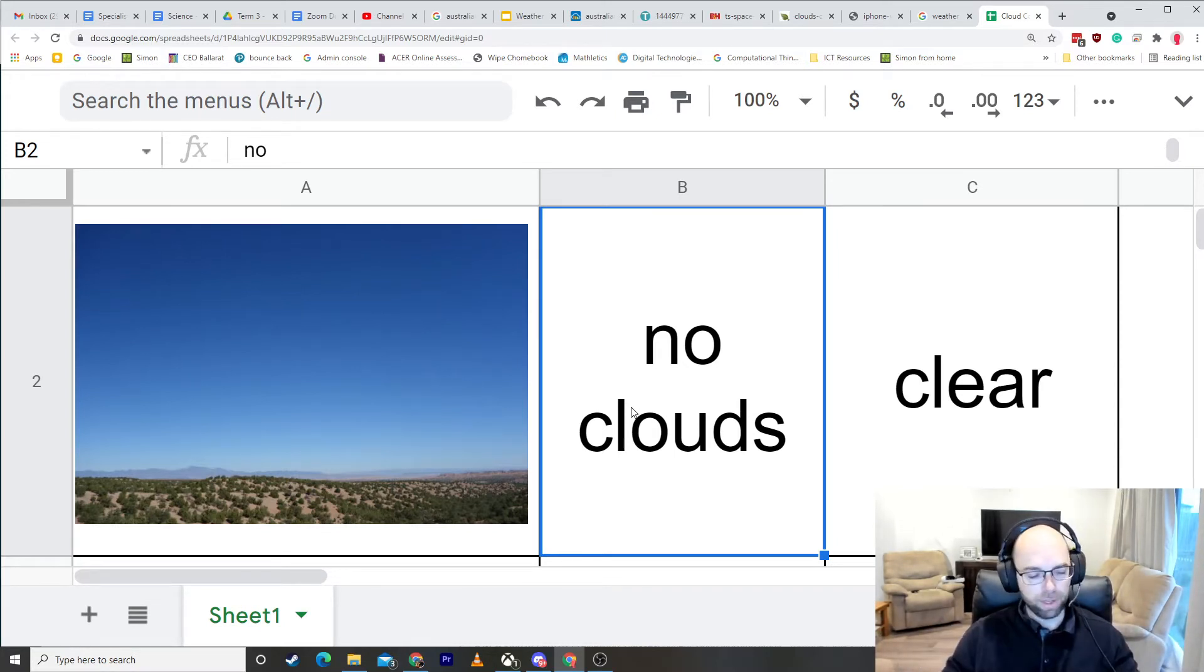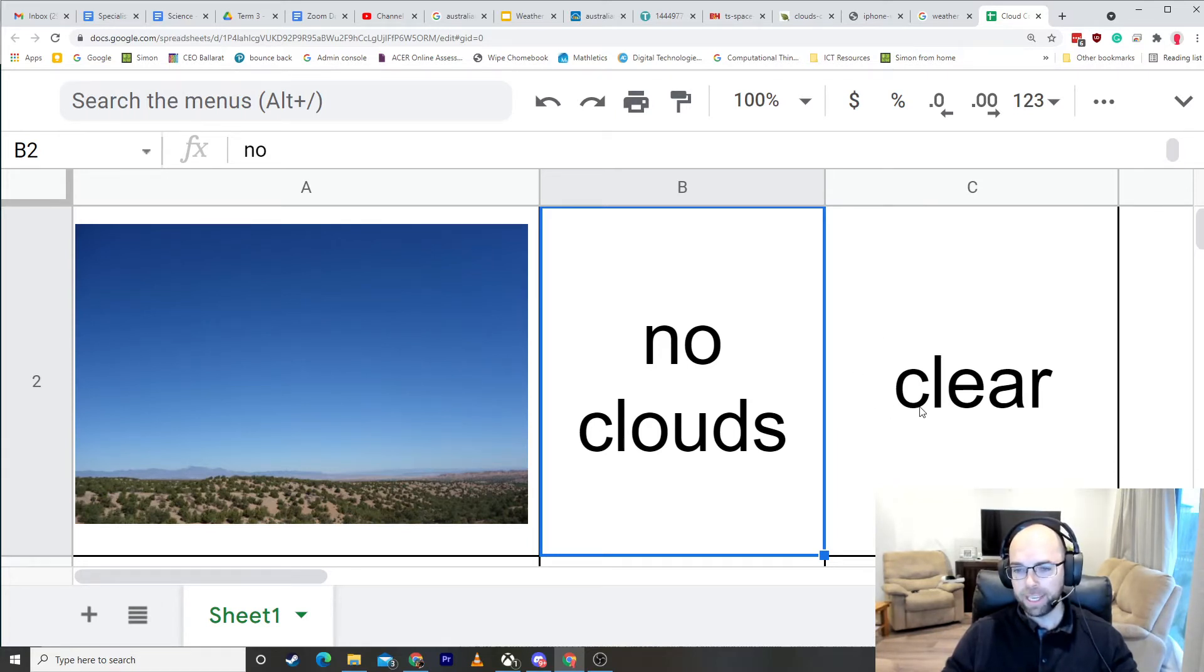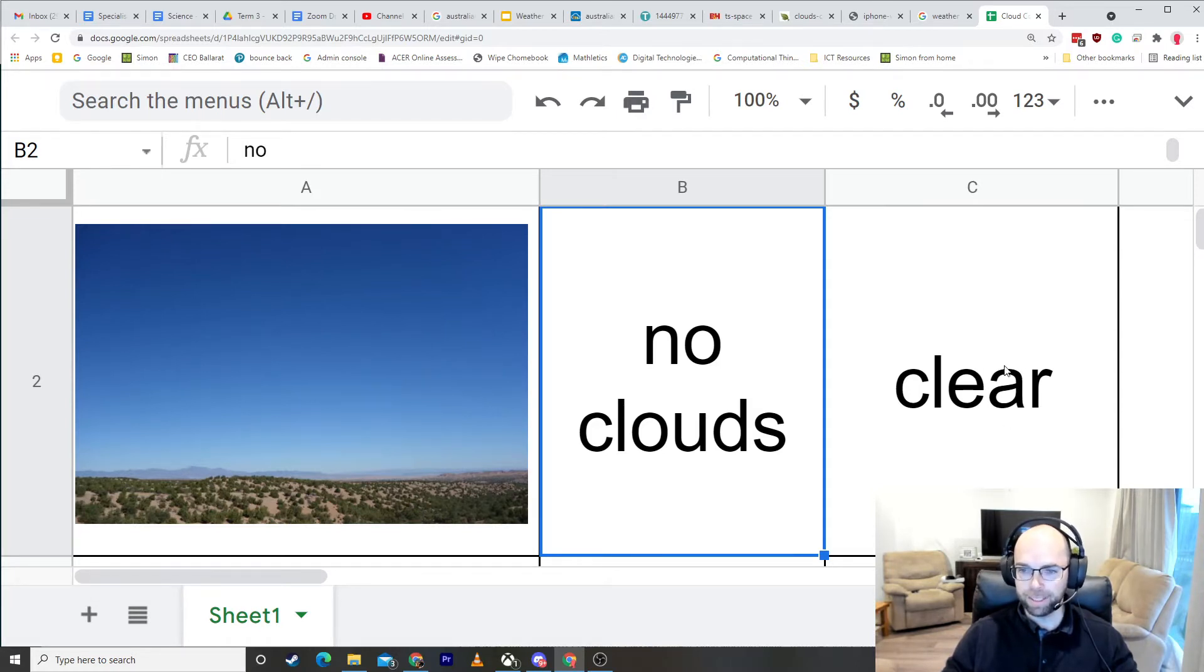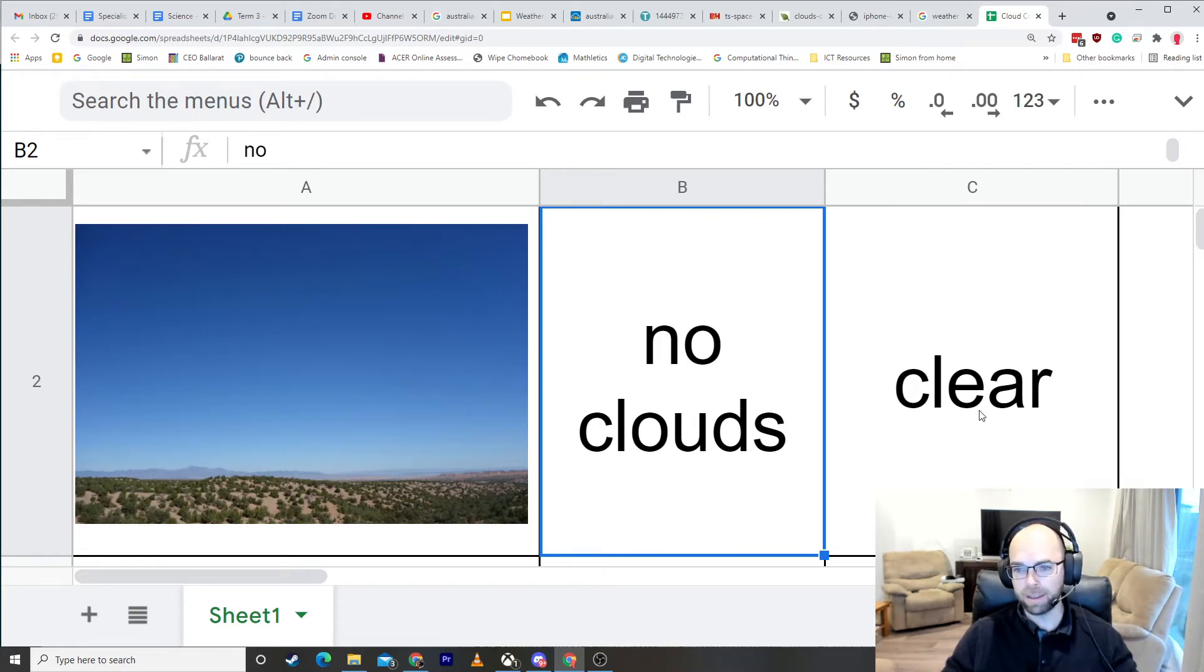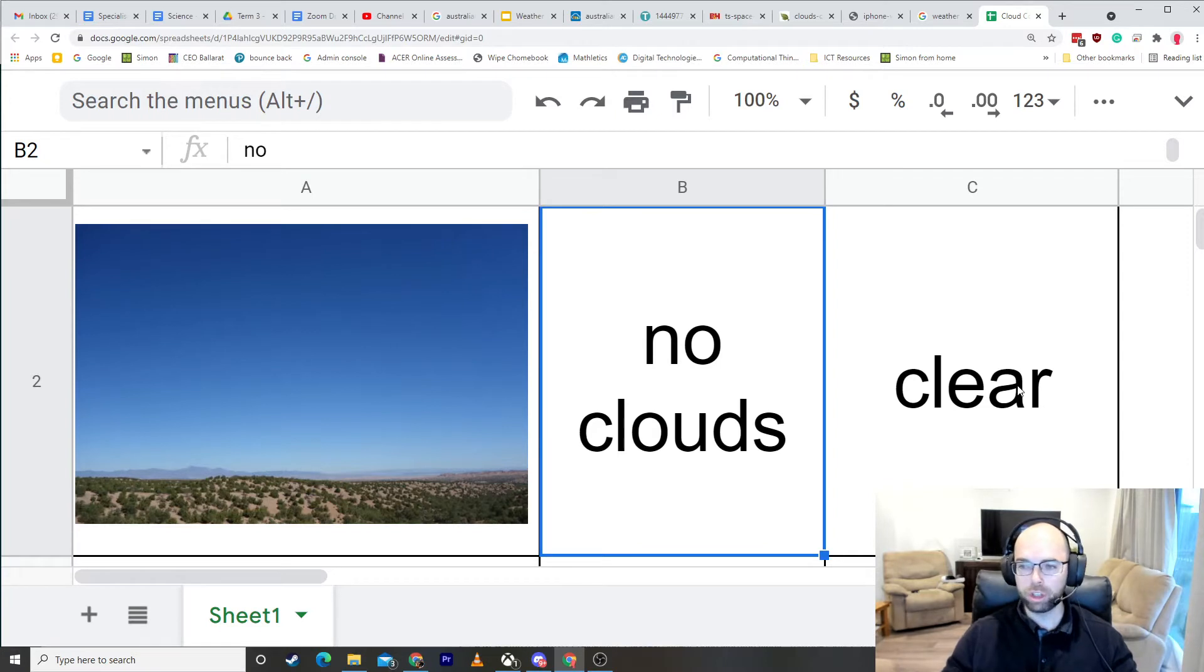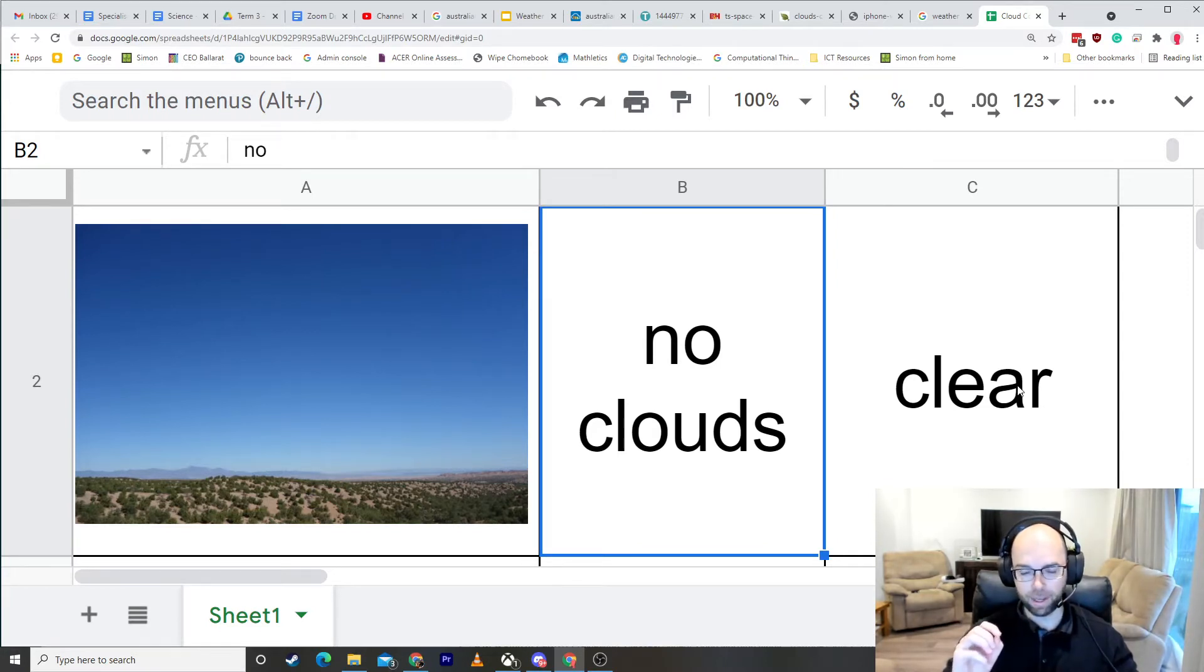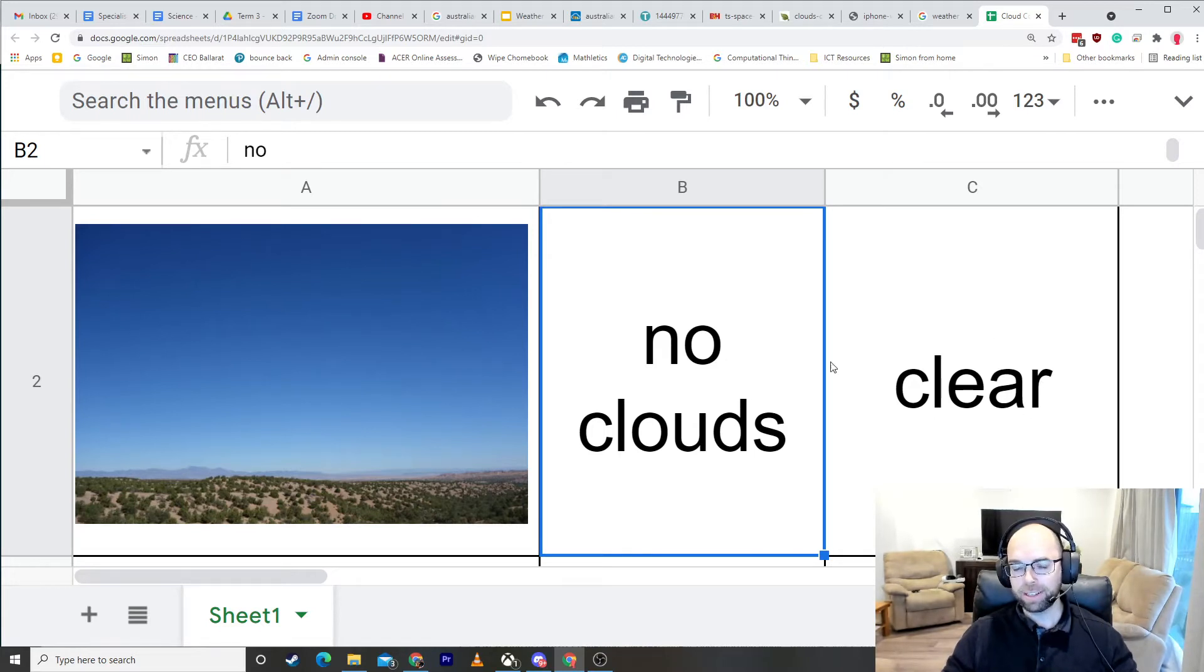Now I just want to point out something with my writing here. Can you see how I've written the word clear here? I've got the C, L, E, and then this funny one here. This one here is actually a computer A. It looks different to the types of A's that we do in class, but whenever you see this funny one, that's an A. You don't need to copy my A, you just do one of your normal A's. This is, and then the R at the end. Clear.